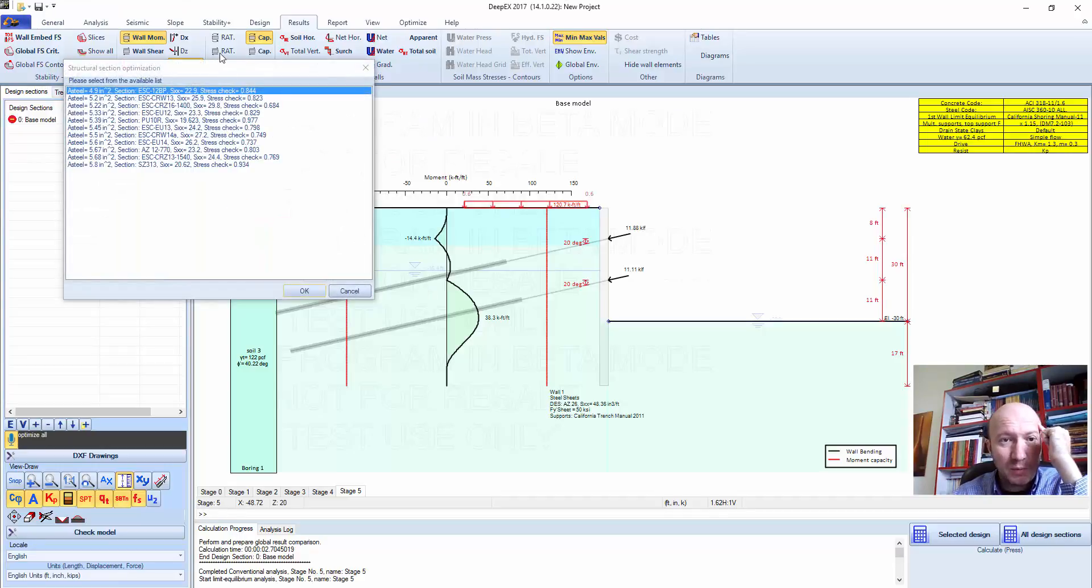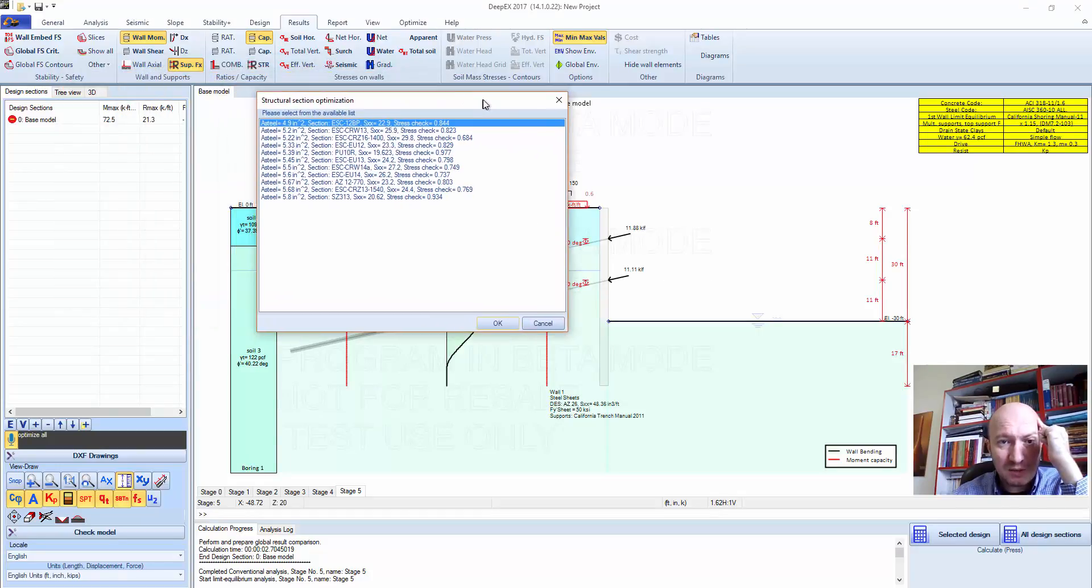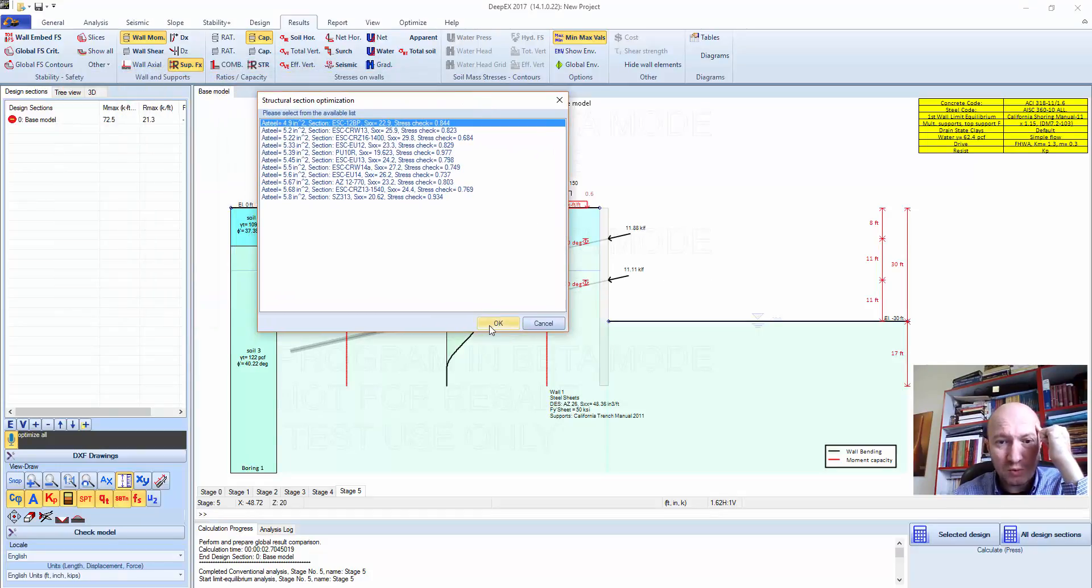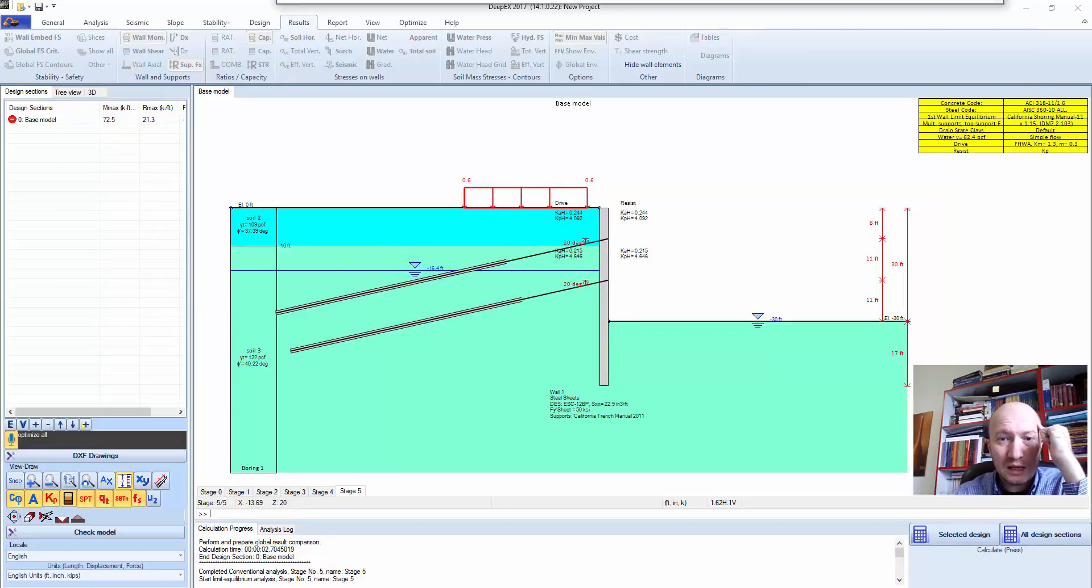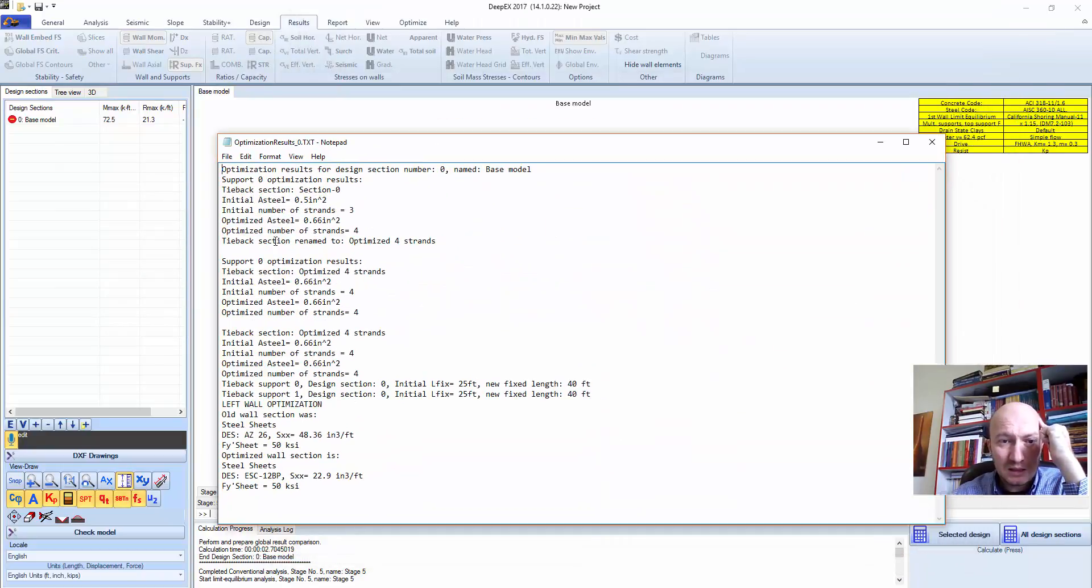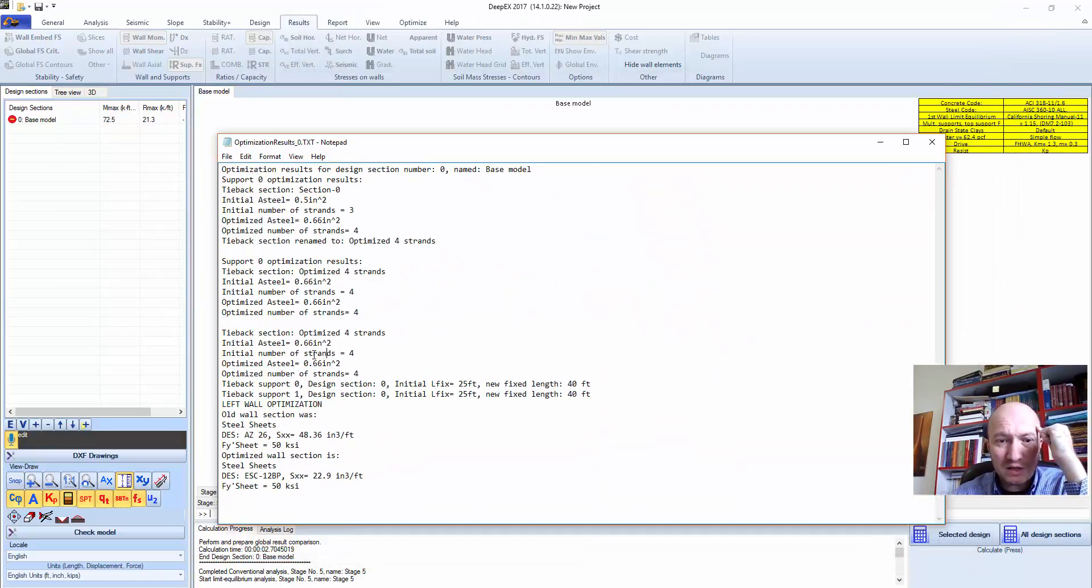It's proposing the 10 most effective seat pile sections. You can select, say OK. And the tiebacks were optimized.